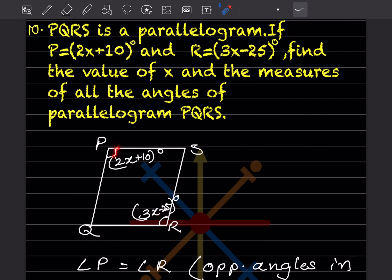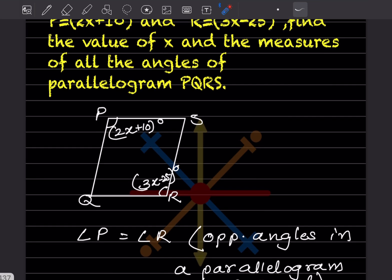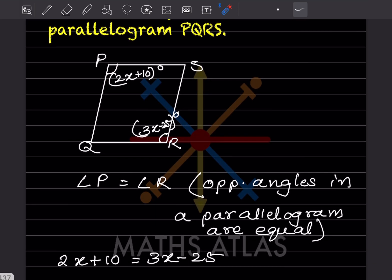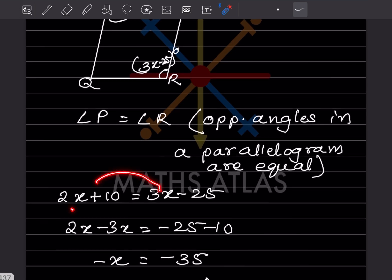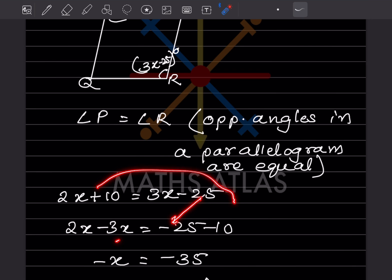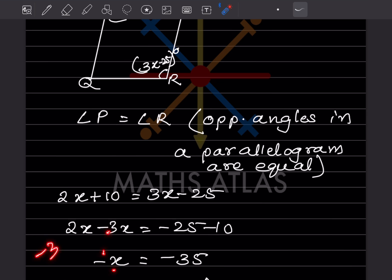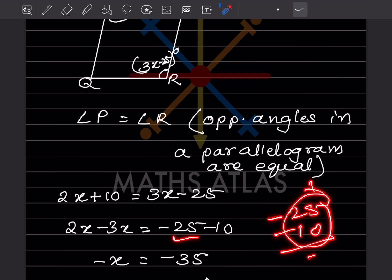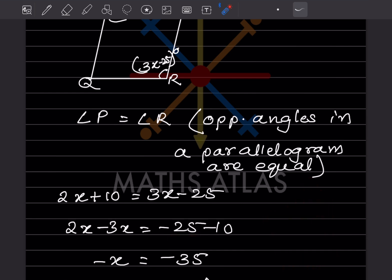Since P and R are opposite angles in a parallelogram, they are equal. So 2x + 10 = 3x - 25. Rearranging: 2x - 3x = -25 - 10, giving -x = -35.